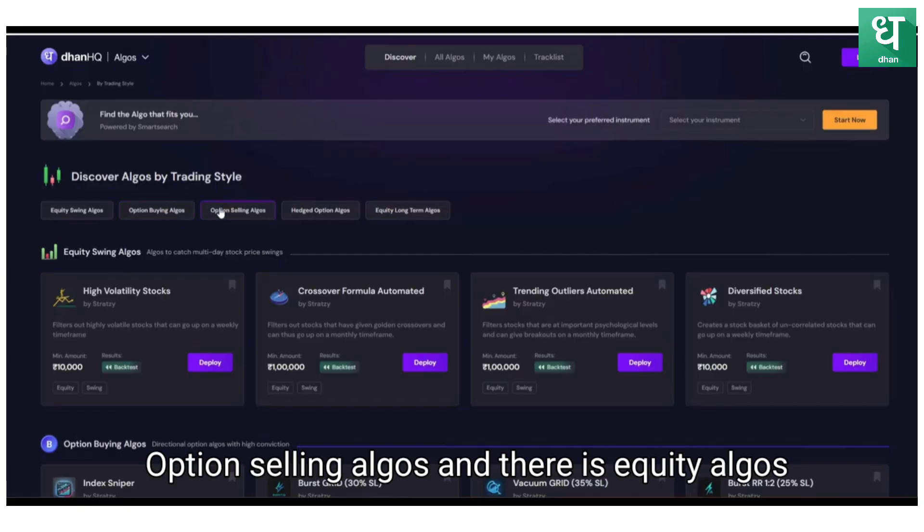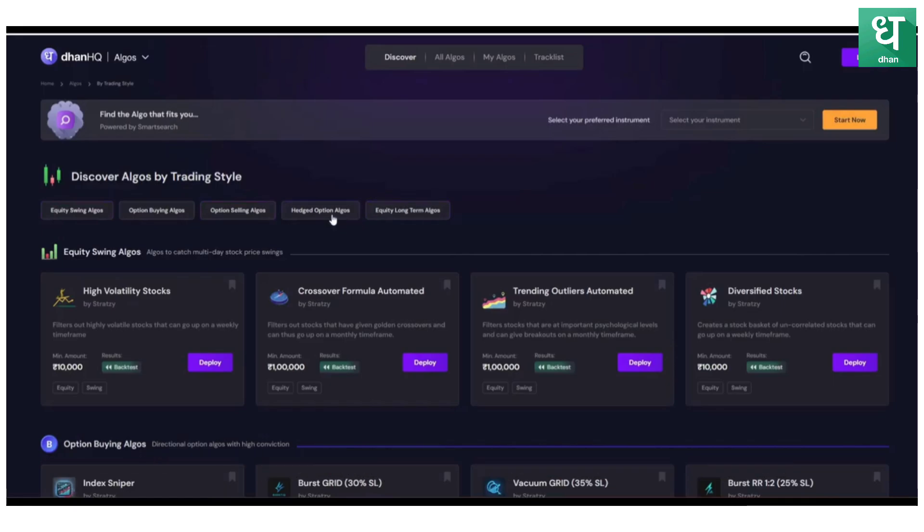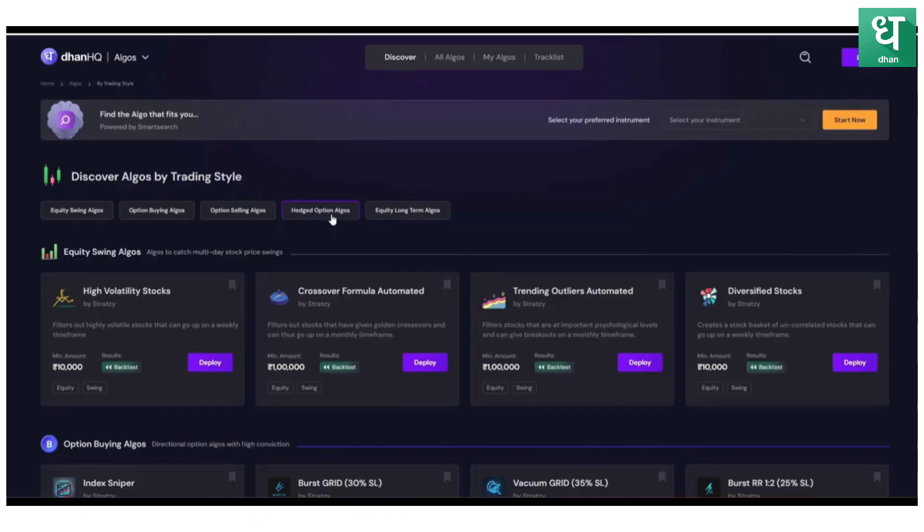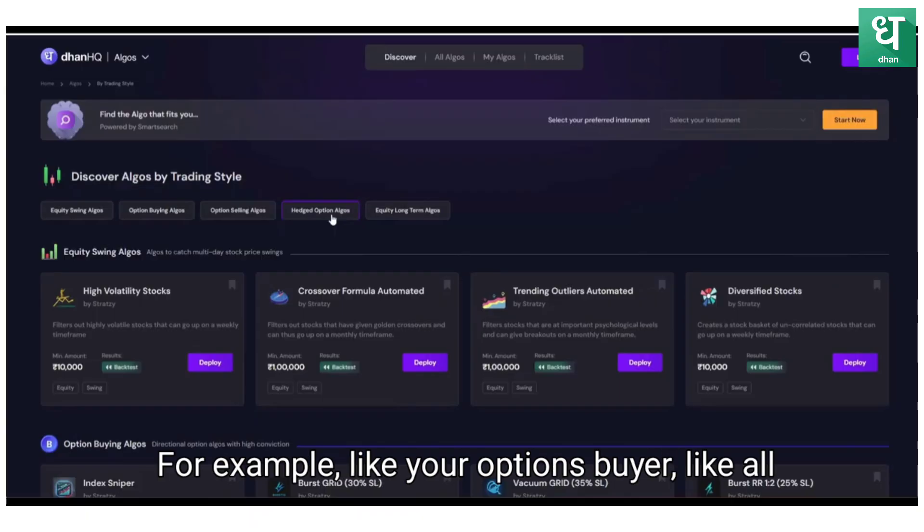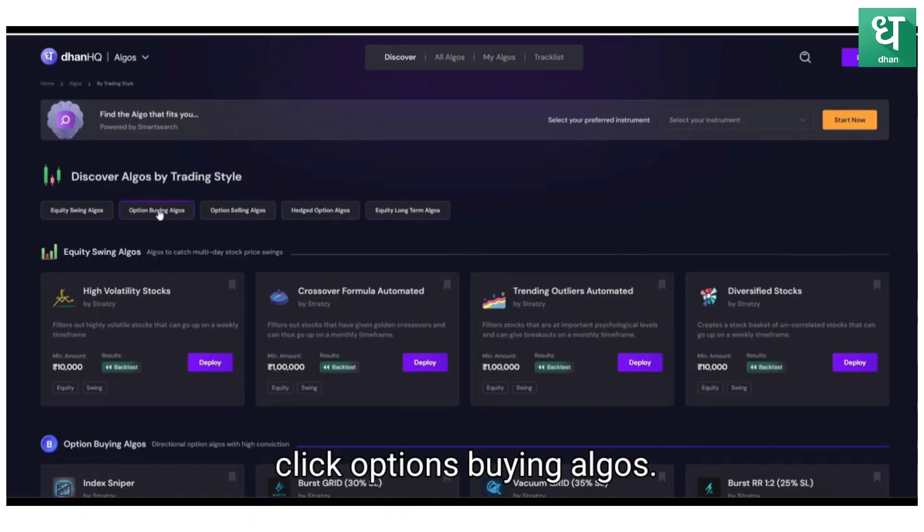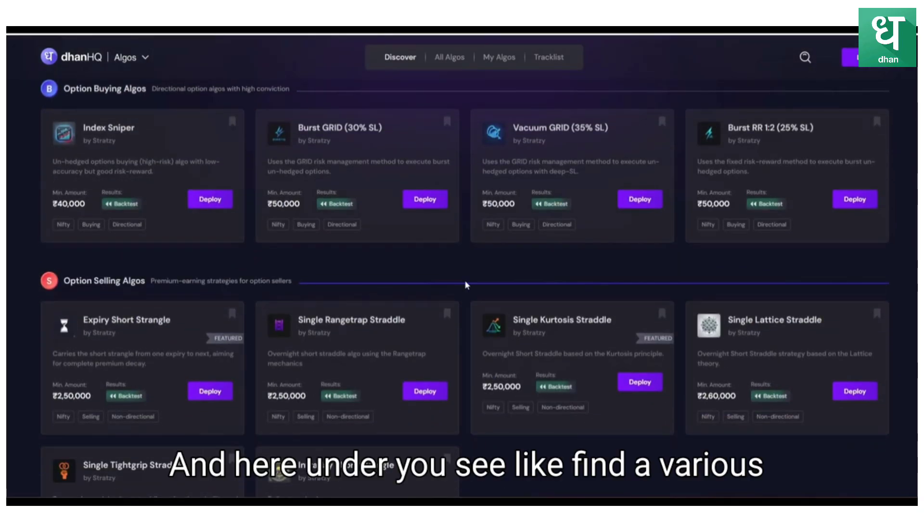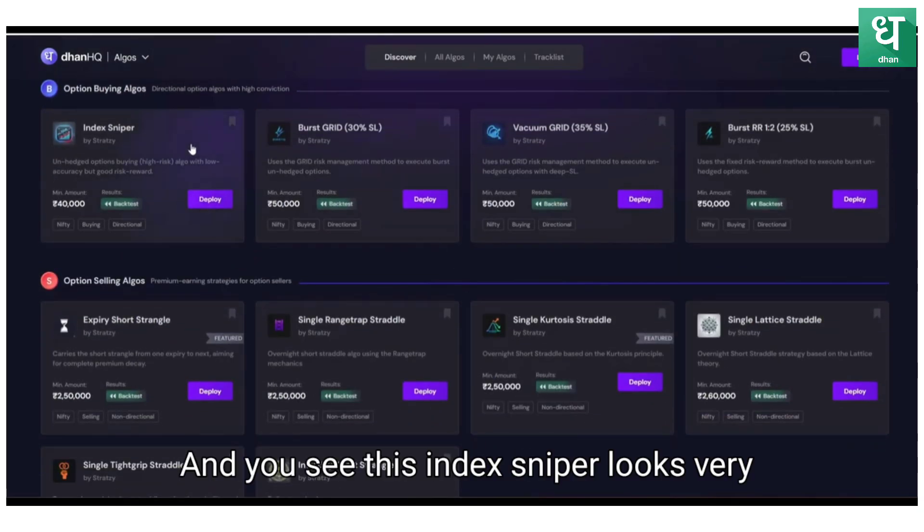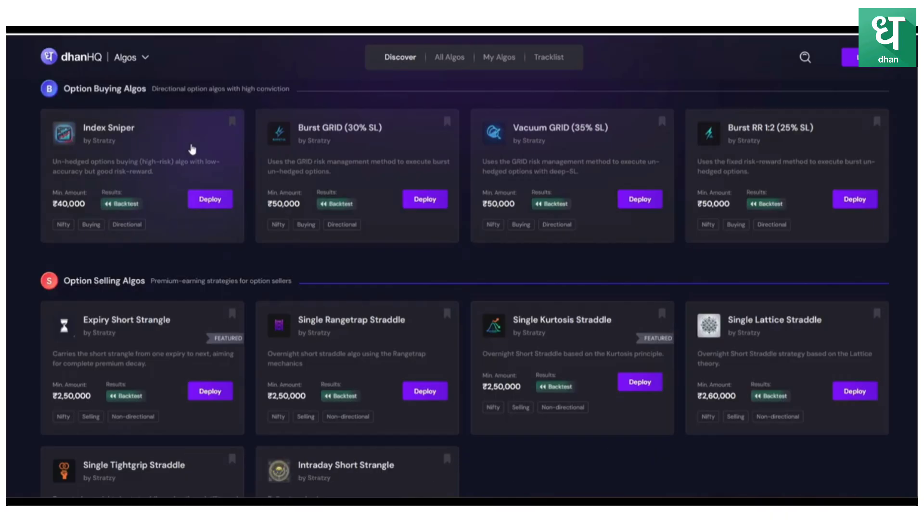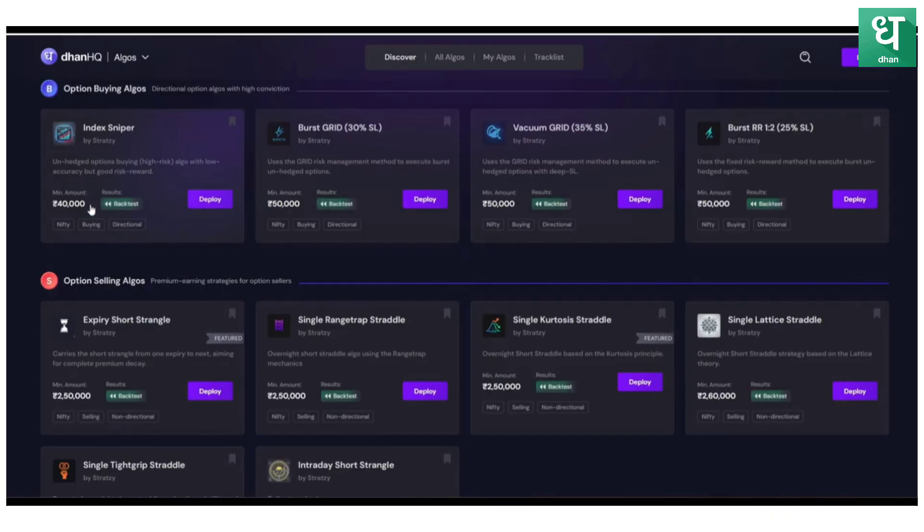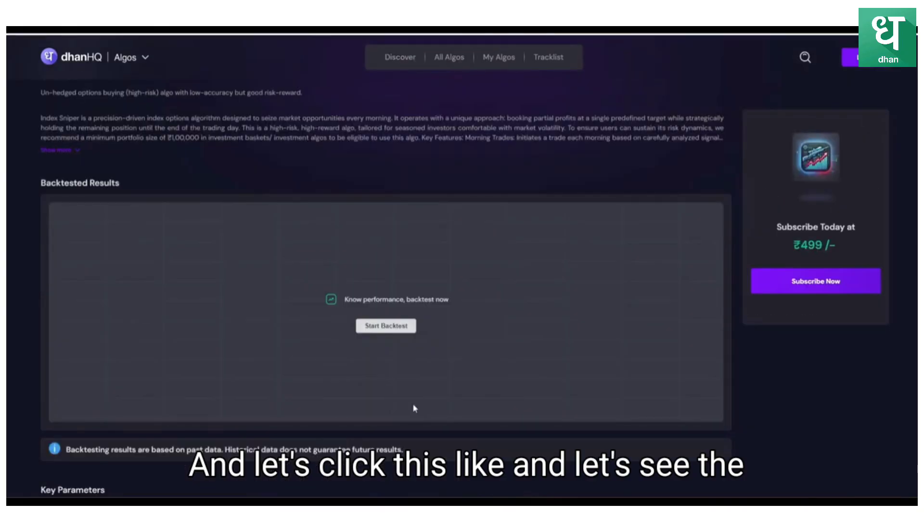Option selling algos, there's equity algos, there's long-term equity algos, and also edge option algos available. For example, if you are an options buyer, all you need to do is just go and click options buying algos. Here you see various algos and you see this Index Sniper looks very interesting. It requires a minimum capital of 40,000. Let's click this.